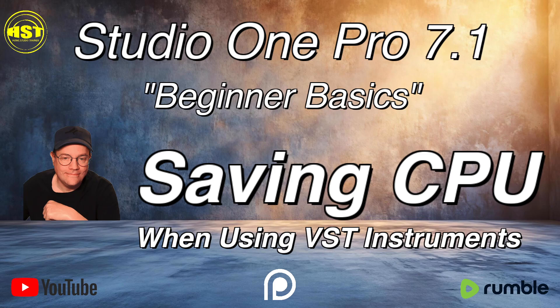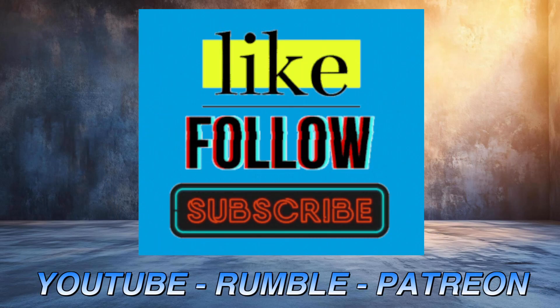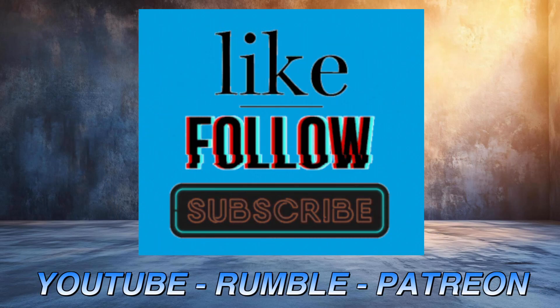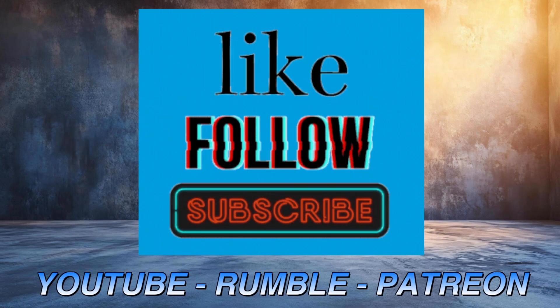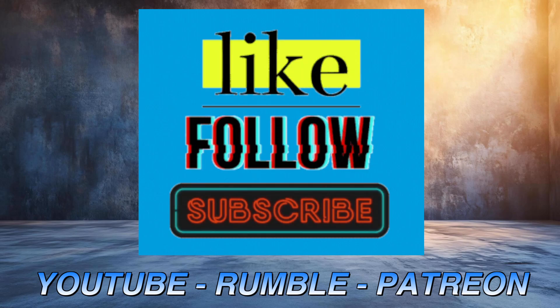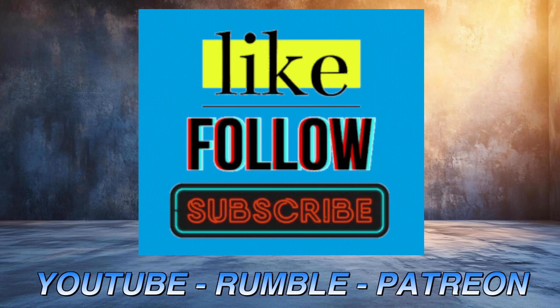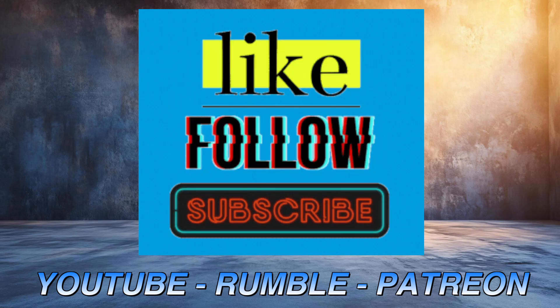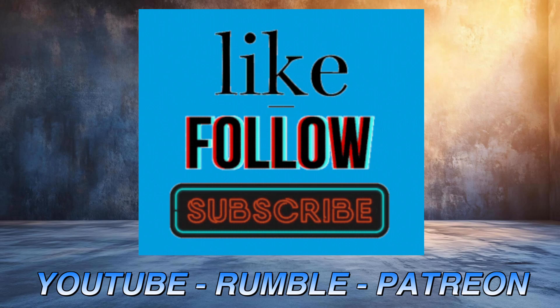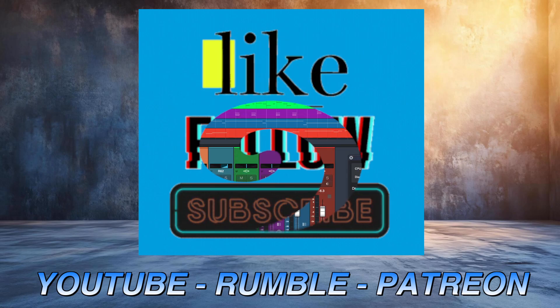If you guys could, I really appreciate if you would like and subscribe to my YouTube channel, follow me over on Rumble, and if you click the link in the description, Patreon is a way to support me for as little as a buck. All right, so let's go to the classroom.